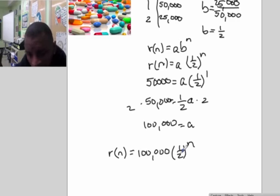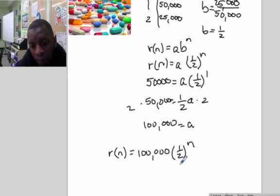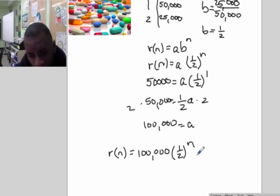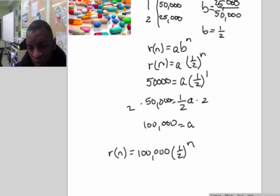This gives us the number of bacteria present after n hours. That is the end of today's lesson — I'll see you in the next video.